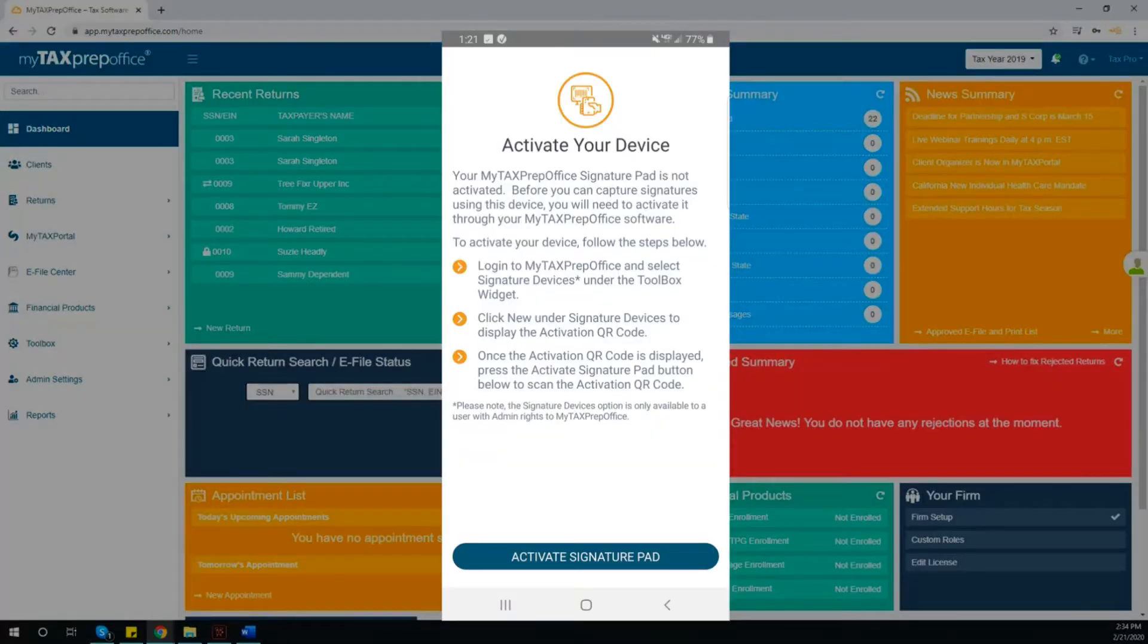you will see this screen up here, which lets you know that you must activate your device before you can begin capturing signatures.